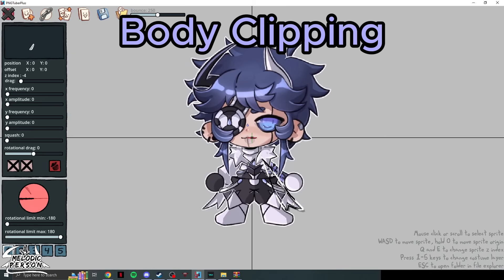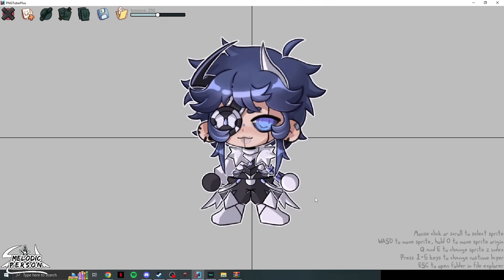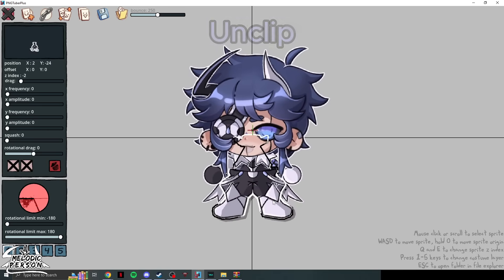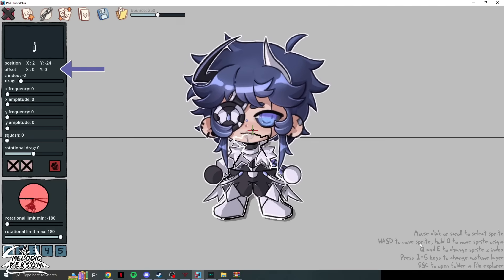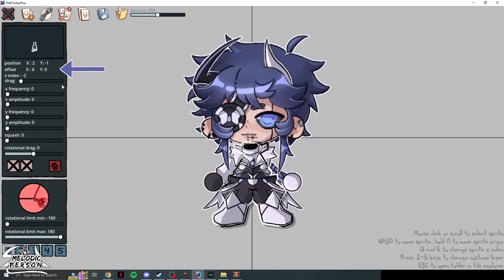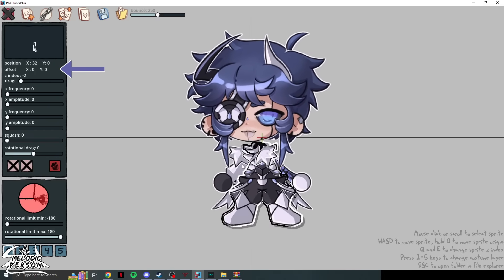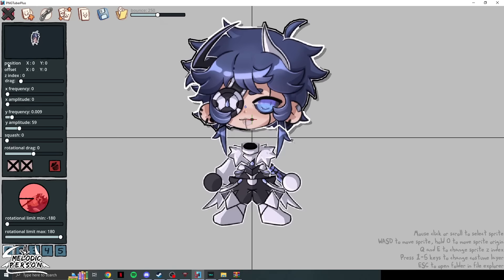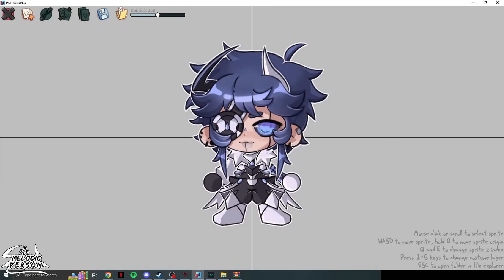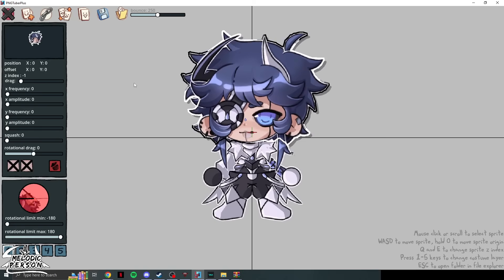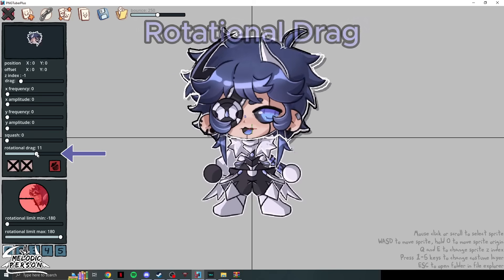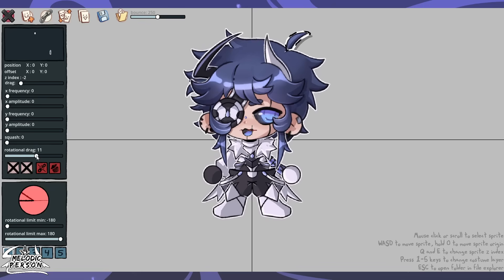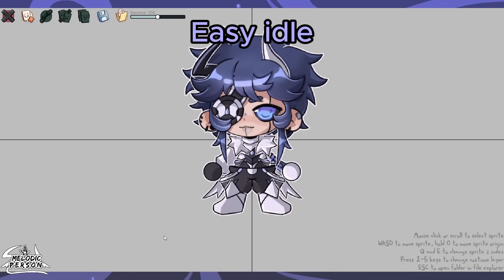The X settings work the same way as Y but control left-to-right movement. You can use WASD keys to reposition a sprite: W moves it down, A moves it left, D moves it right — click the value to reset it to zero. Index Drag controls how slowly the sprite follows movement; you can see the difference compared to no drag. Rotational Drag is another option — if you apply it to one part, you must apply the same value to every part so they track together.